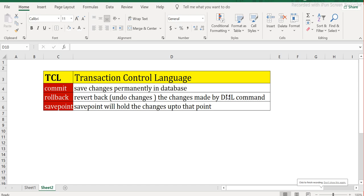Welcome back to ETL SQL apps. Today we will look at TCL commands in SQL. TCL stands for Transaction Control Language. Before this, we have looked at DDL, DML, and DCL, and this is the fourth set of commands. Please go and watch my previous videos if you have not watched them. This is the last set of commands before we go with DQL or the SELECT statement.